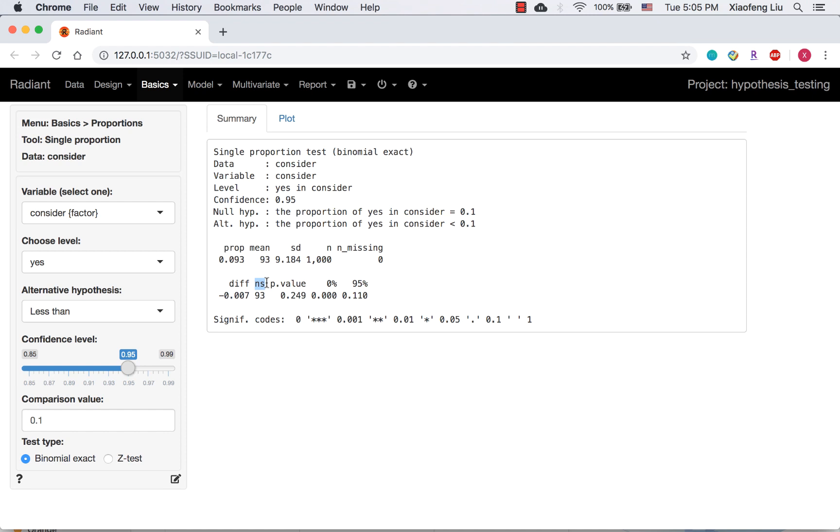We also have three approaches to evaluate the null hypothesis in a single proportion test. The first approach is p-value. Since the p-value is 0.249 greater than 0.05, we fail to reject the null hypothesis.